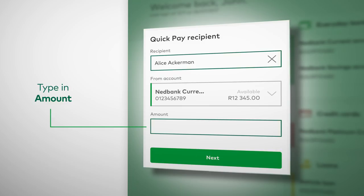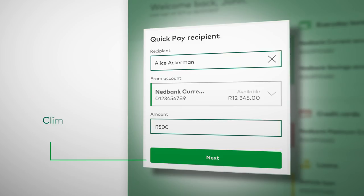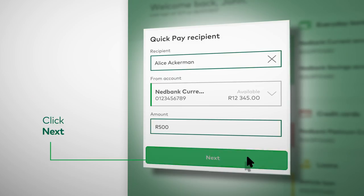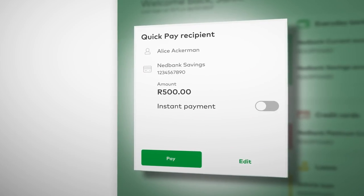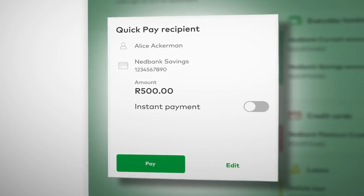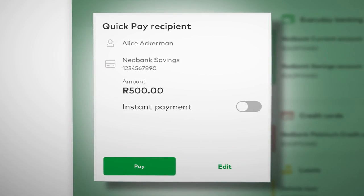Now, type in the amount you wish to pay and click Next. A confirmation block will open so you can check the details.